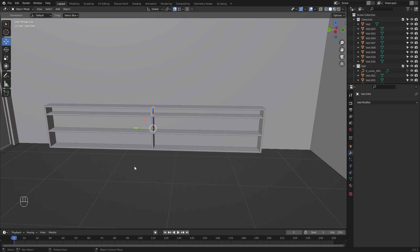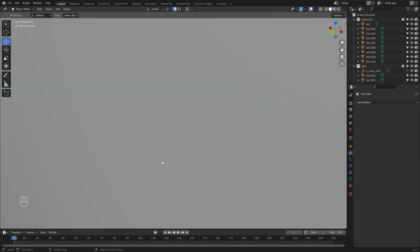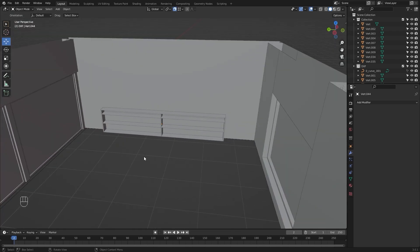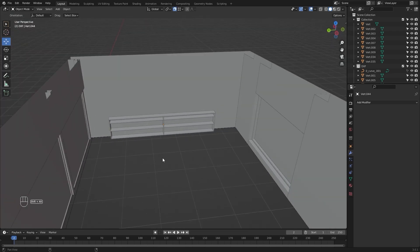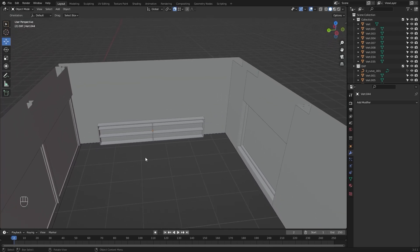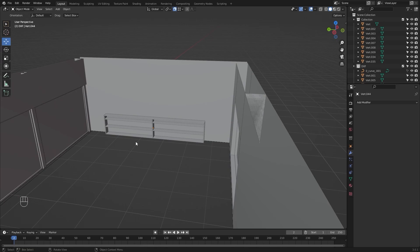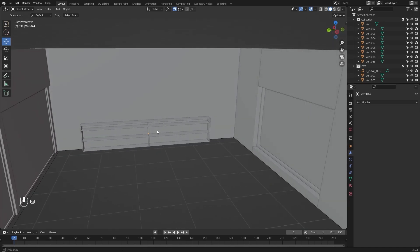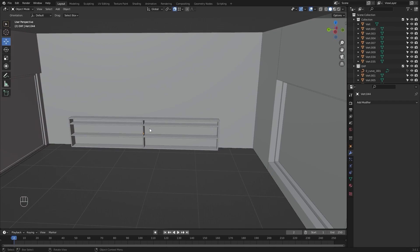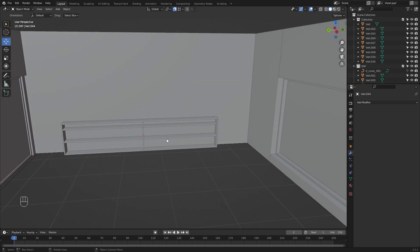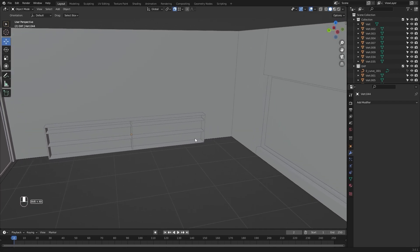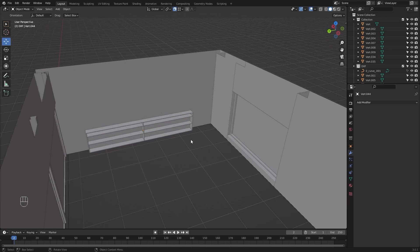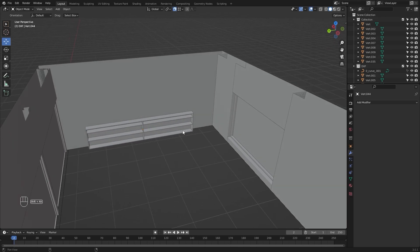Our bookshelf is now ready. Very soon we will be placing some books in these racks — we will download free 3D models from different websites and place those books into these racks. That's it for this lecture and I will see you guys in the next one.